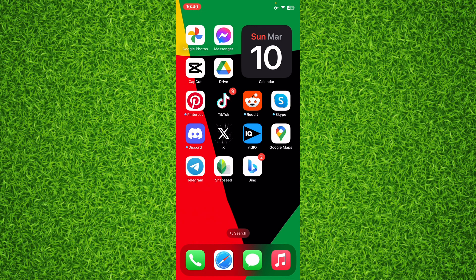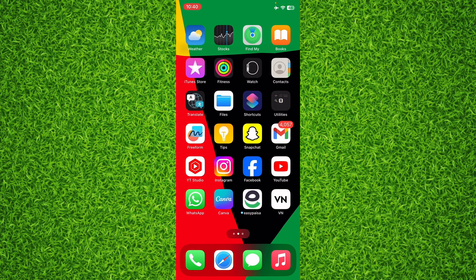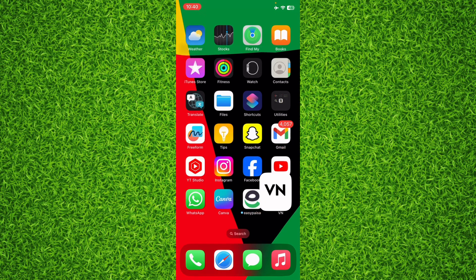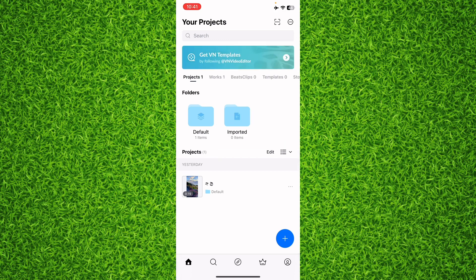I'm on my iPhone; you can follow the exact same steps if you're on an Android. First of all, open up the VN Video Editor, and once you're on this page...